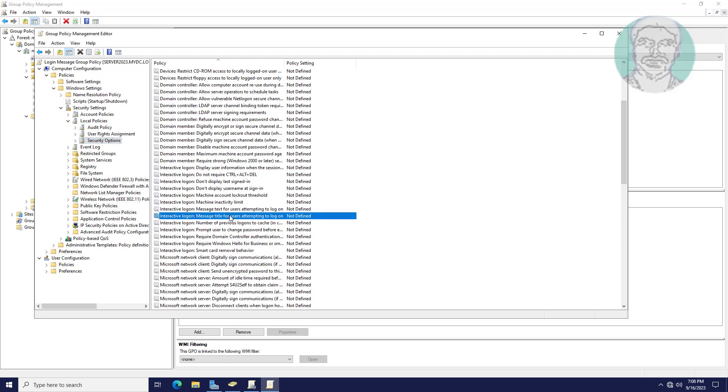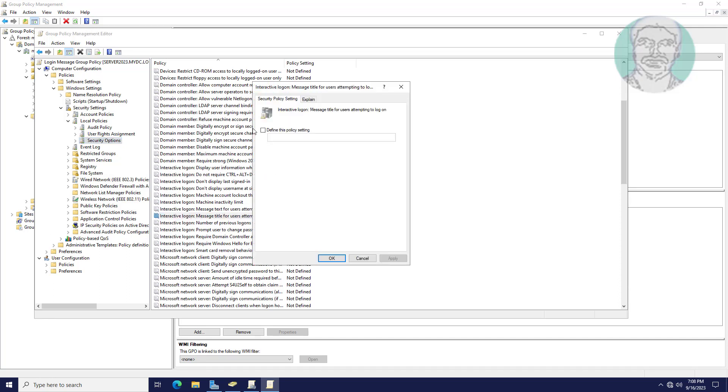Open interactive logon message title. Check define this policy settings, type any title.